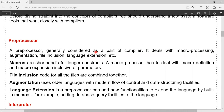The preprocessor is always considered as part of the compiler. It deals with macro processing, augmentation, file inclusion, and language extension. Either a couple of processing units or all of the components are dealt by the preprocessor.